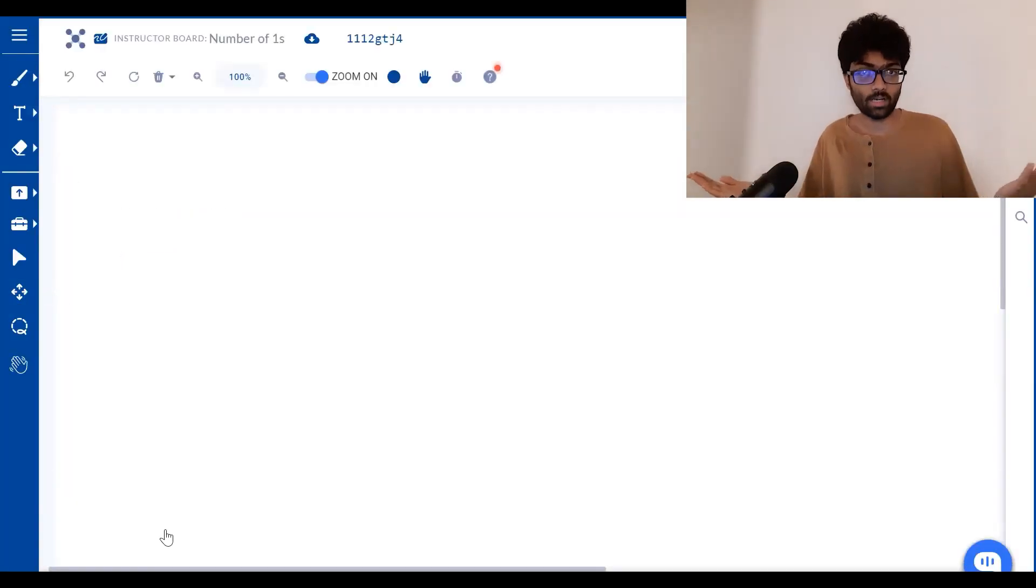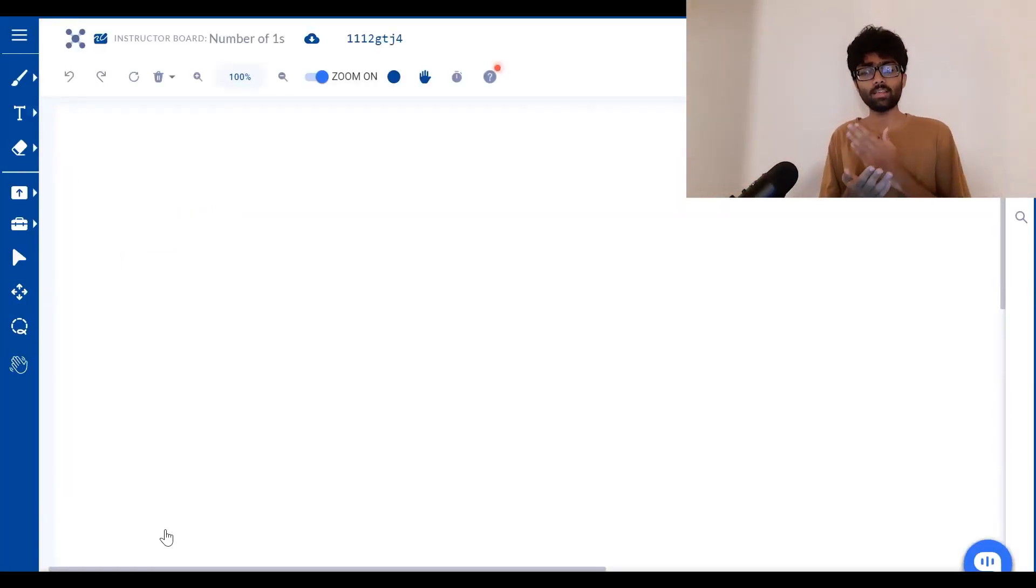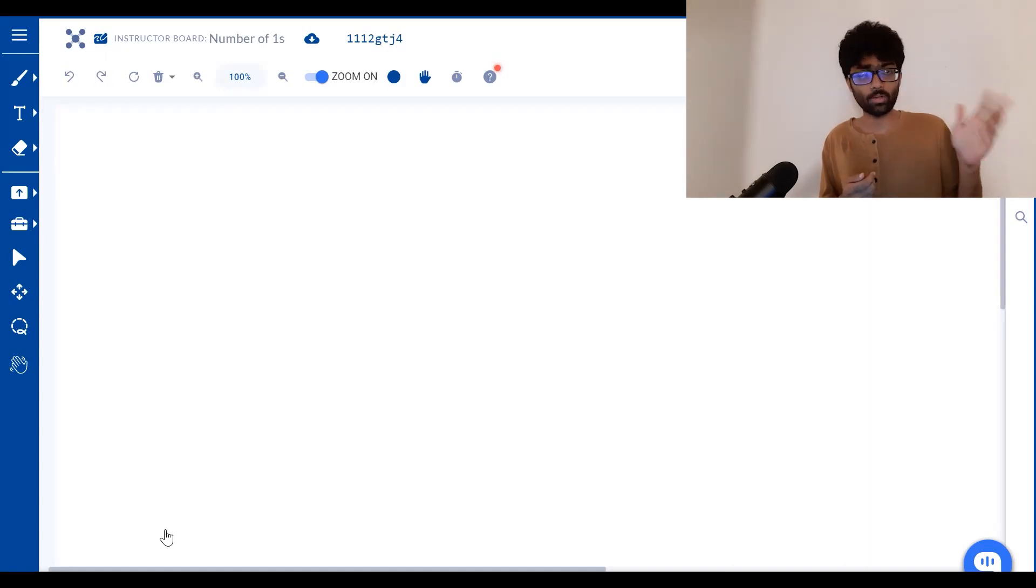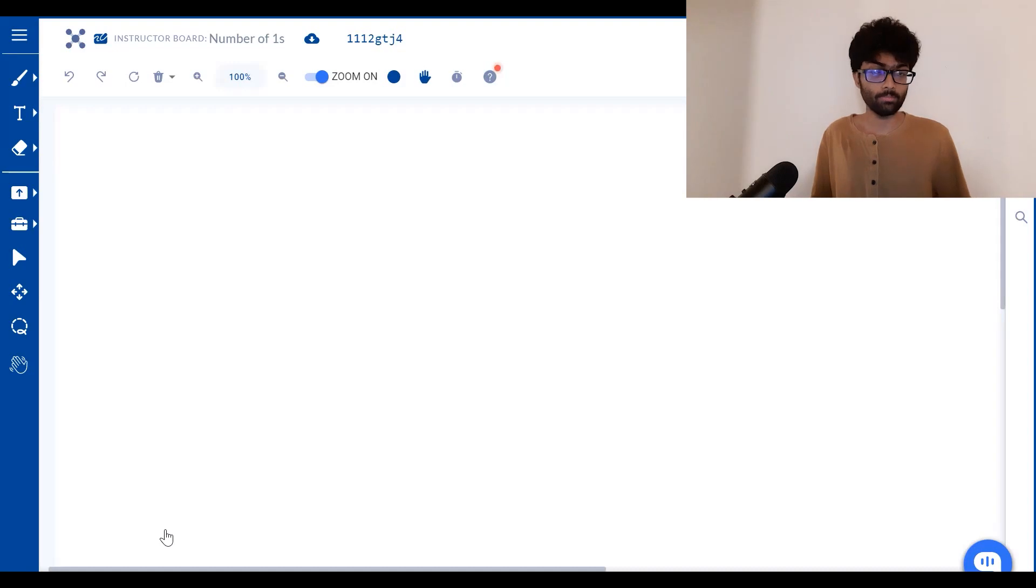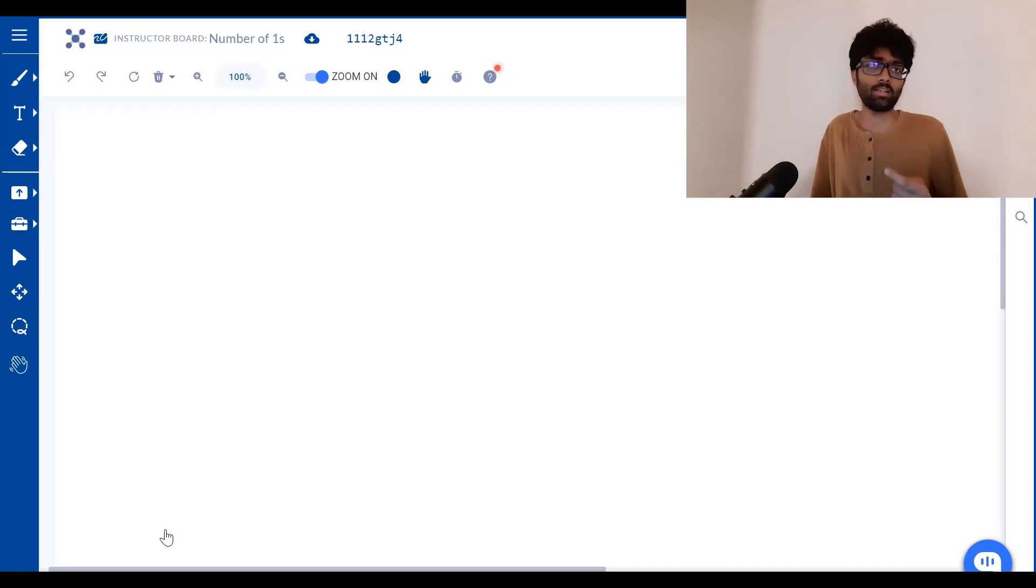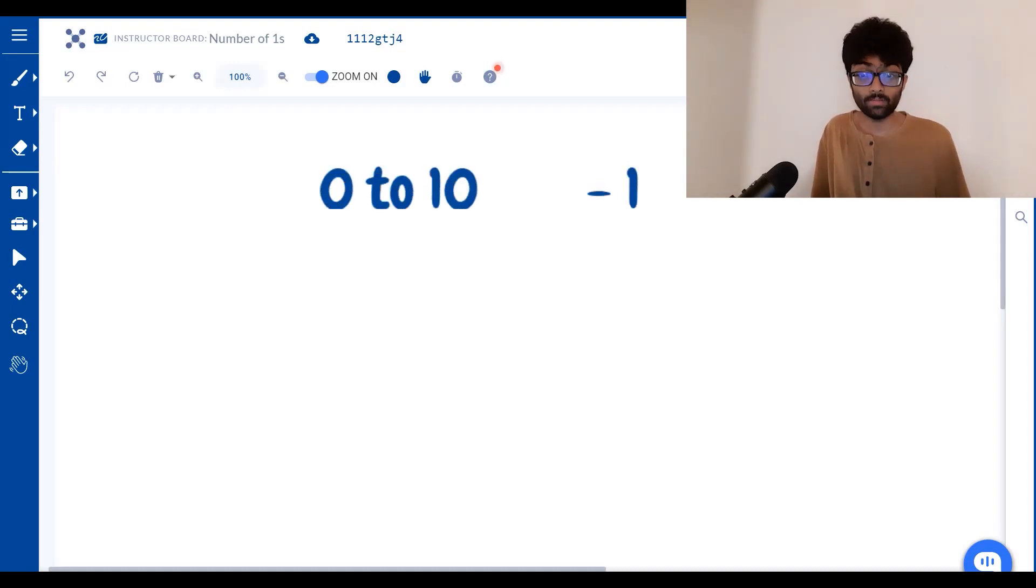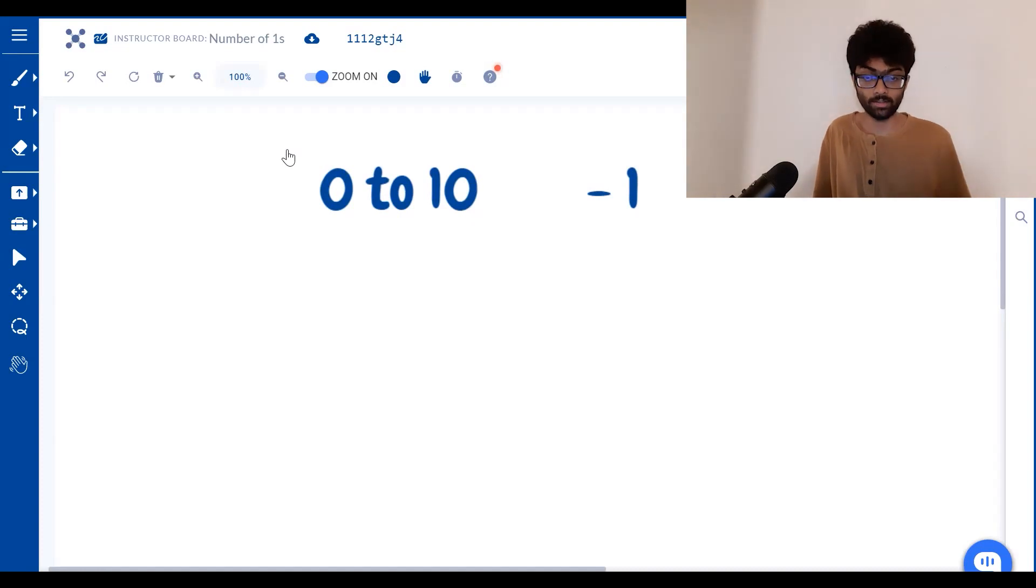First, we're going to try to establish a pattern. Let's say we go from 0 to 10, excluding 10. So basically 0 to 9. How many times are we going to see 1? We're going to see 1 just once in the number 1. So when we move from 0 to 10, excluding 10, we get 1 one.